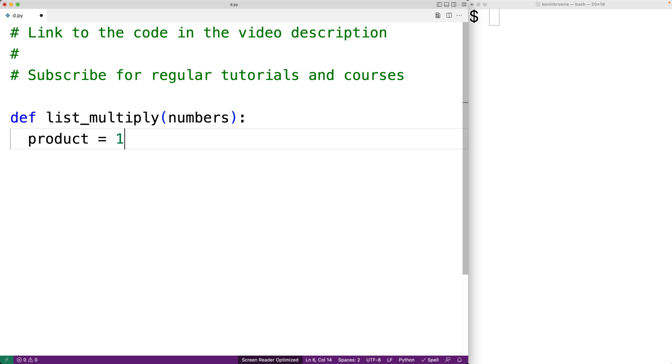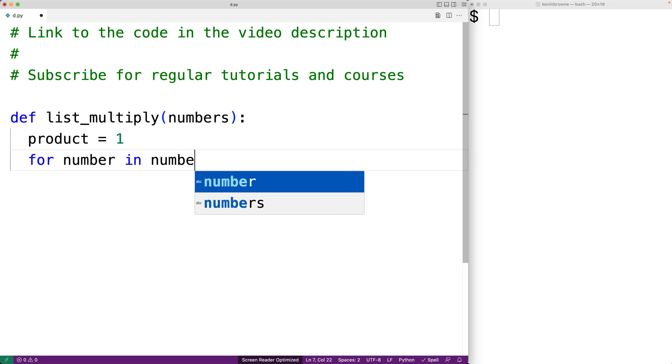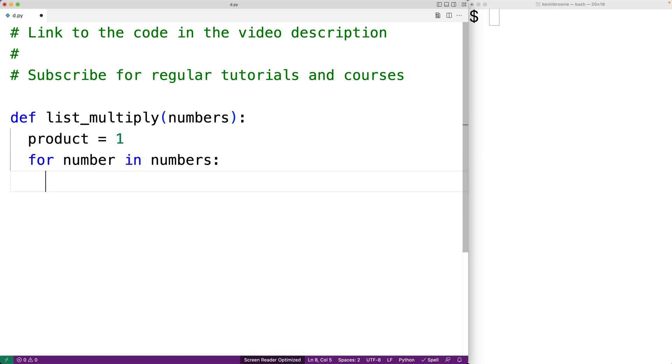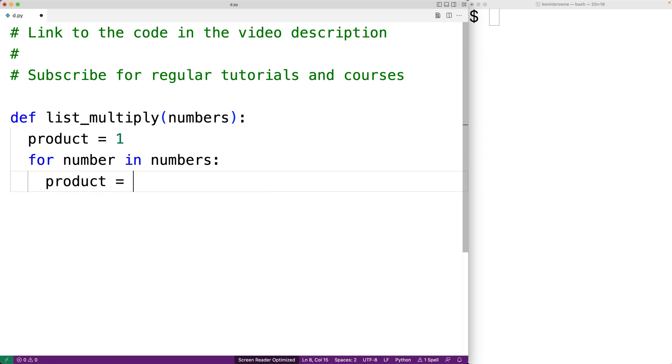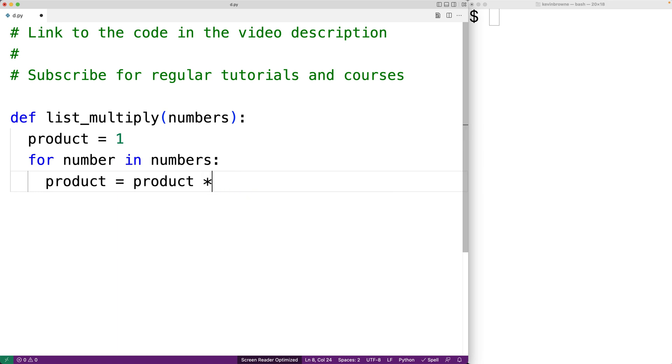Next, we'll make our loop to go through each number in the list and multiply it by product and store the result in the product. So we'll say for number in numbers. So this for loop is going to go through each number in the numbers list and we're going to take that number and multiply it by the product and store the result back into product with this assignment here.